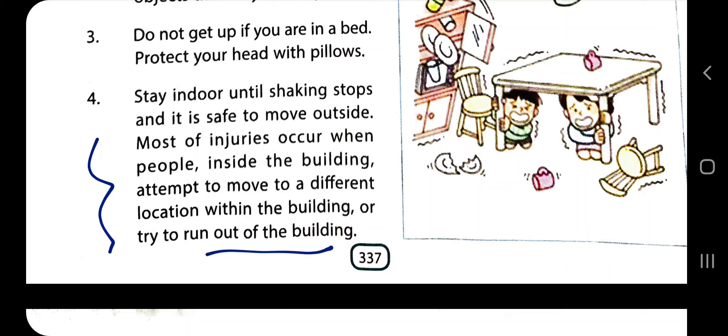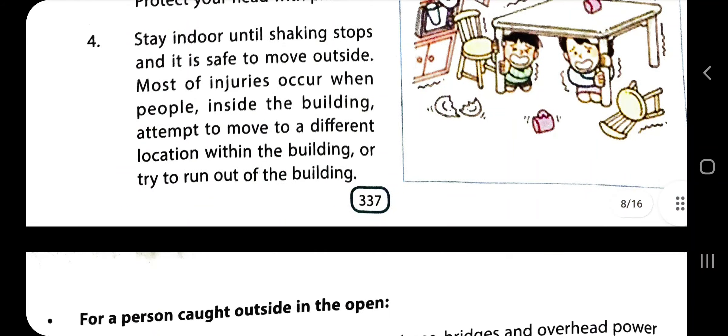Injuries occur when people attempt to move to a different location within the building or try to run out. If the building is not safe, people are afraid but may need to run out. Move along the pillars and sides of the building. Only if there is no rush should you run towards a safer place.